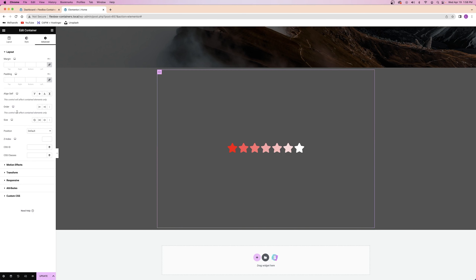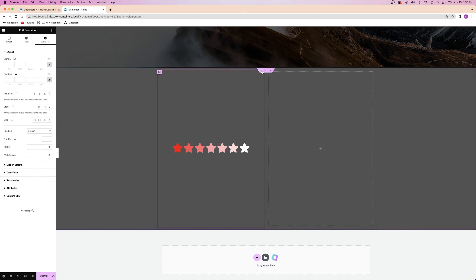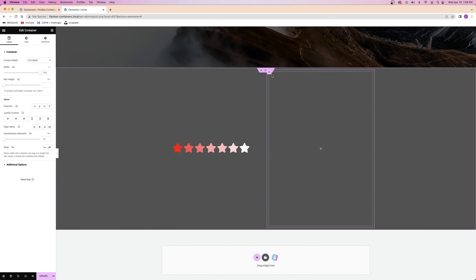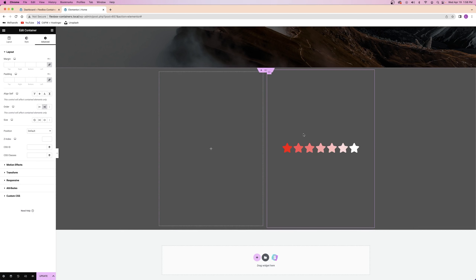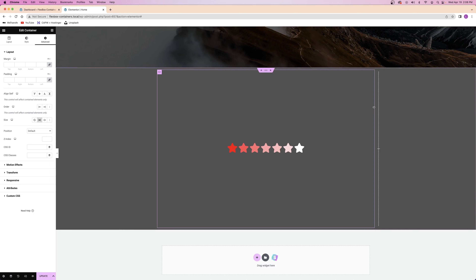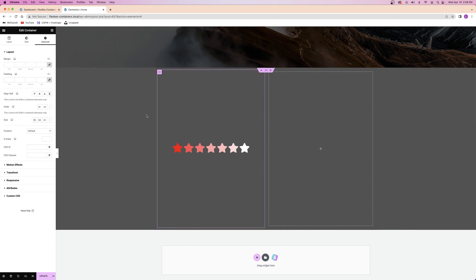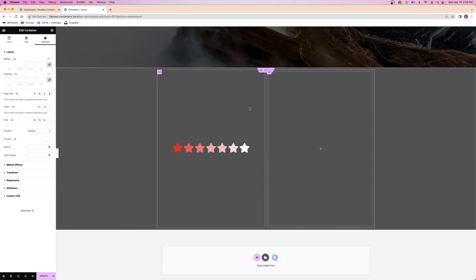Order basically controls when the container is going to be displayed. For example, I can add a new container — now there are two acting like columns inside a section — and if I want this container to be displayed last, I go to the advanced tab under order and select 'last,' or I can choose 'front' or leave it at default. The last option is size, where you can choose grow or shrink. When you click grow, it expands the container to take up the whole space and collapses the other one. I rarely ever use size but it is available.